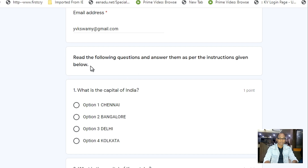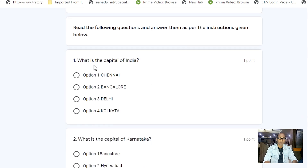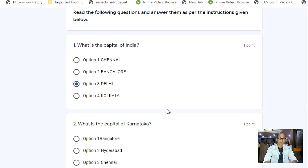Now see the instruction: 'Read the following questions and answer them as per the instructions given below.' Question number one: What is the capital of India? Option one — Chennai, option two — Bangalore, option three — Delhi, option four — Kolkata. The right option is option three, Delhi. So we have to click and select that option.